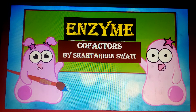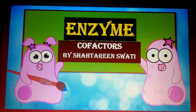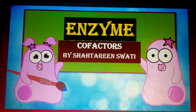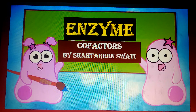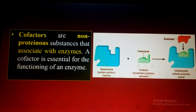Today you will learn about the nature of cofactors, how many types of cofactors there are, and the difference between apoenzyme and holoenzyme — because mostly students are confused about these two. I will clear your concept today, so watch the lecture till the end. If you haven't subscribed to my channel, kindly subscribe, like, and share.